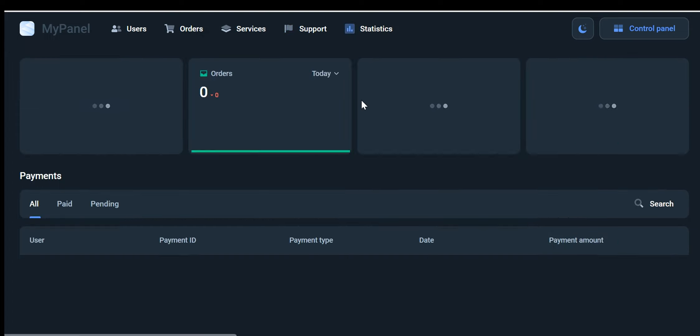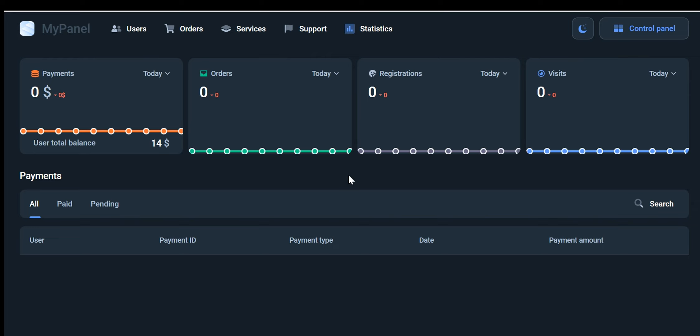Statistics: The statistics section provides essential insights into various aspects of your website's performance. It offers valuable data on user registration, order history, user balance, and total amount spent. By analyzing these statistics, you can gain a deeper understanding of user behavior, identify trends, and make informed decisions to optimize your website's operations.